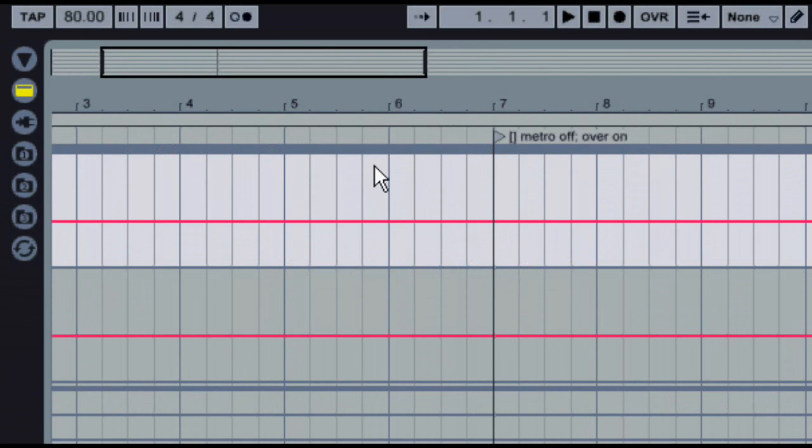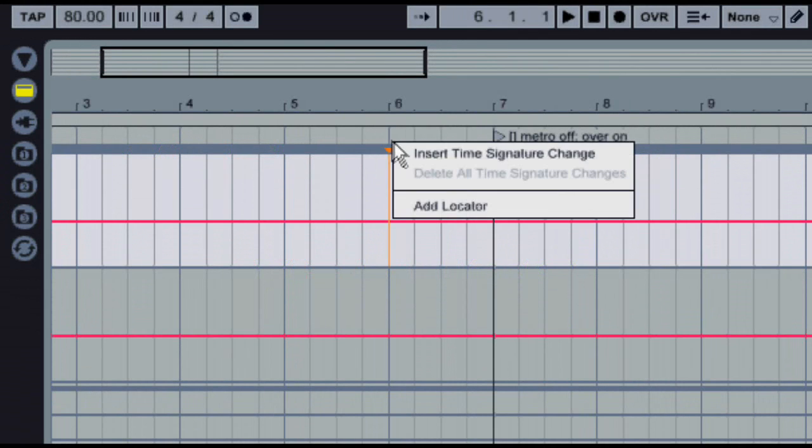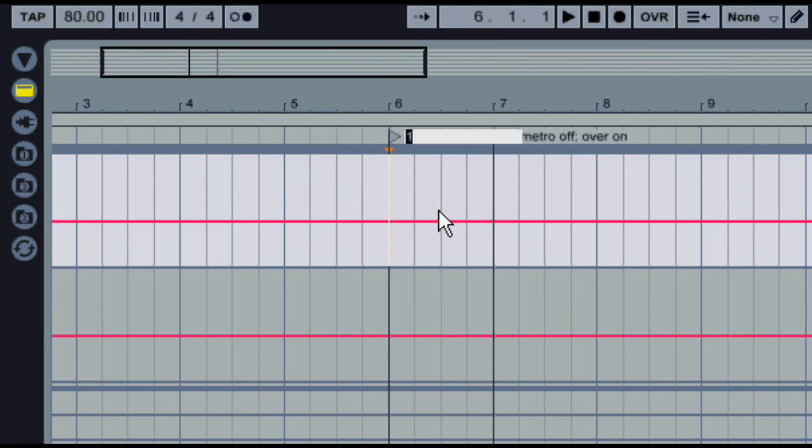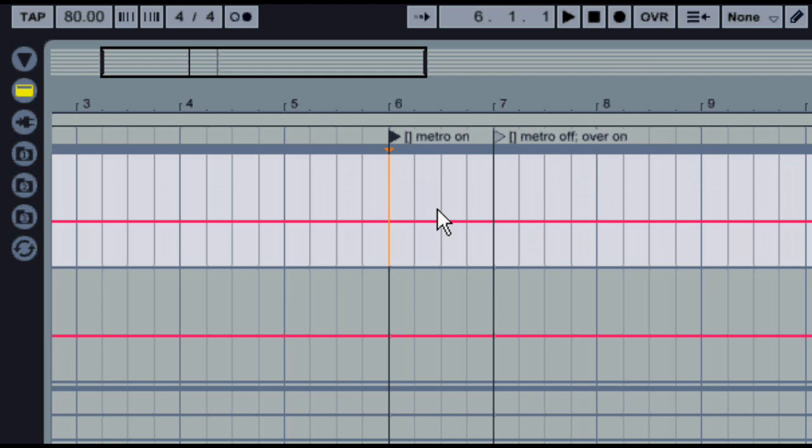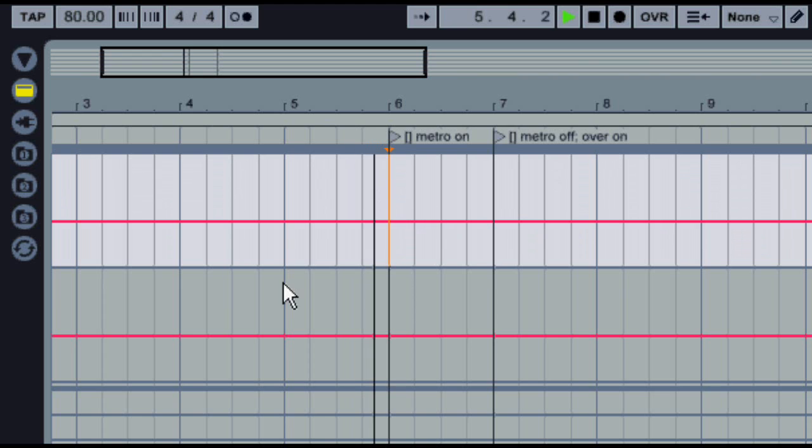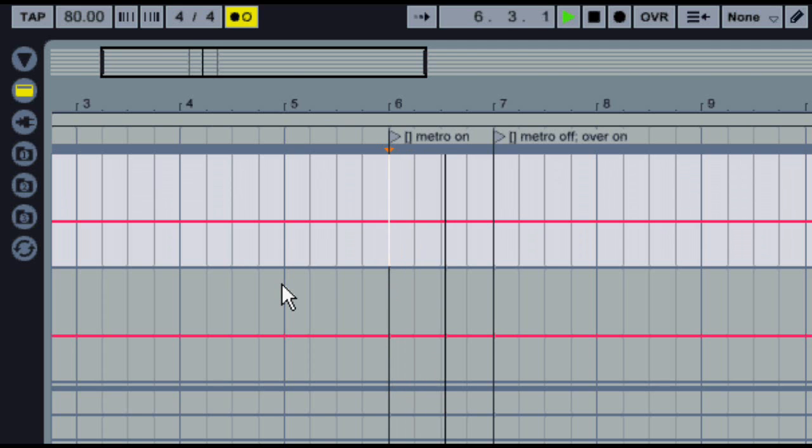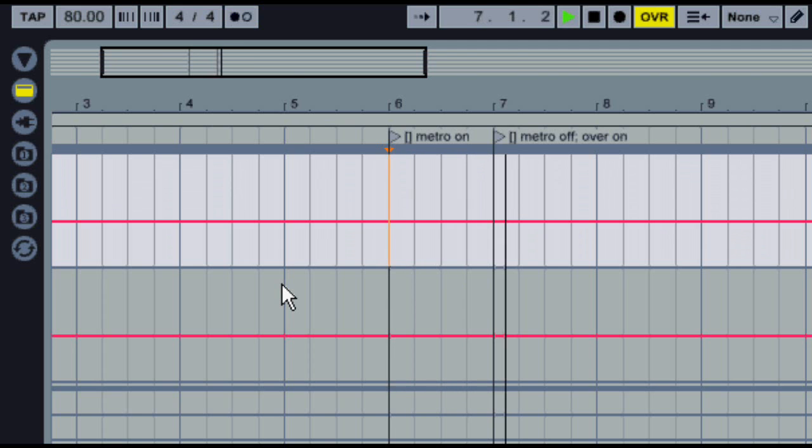Any locator in Arrangement View can be turned into an X-Cue by adding an identifier at the beginning of the locator's name, just like with X-Clips. I've got a couple examples here. The first one is going to turn the metronome on. The second one is going to turn the metronome off and turn Overdub on. In both cases, the action list is going to be triggered when the playhead crosses over the X-Cue.